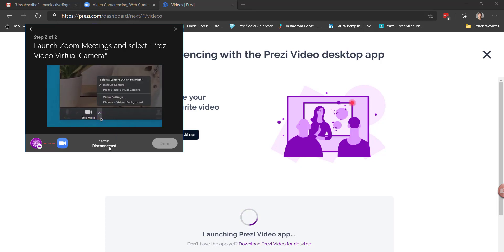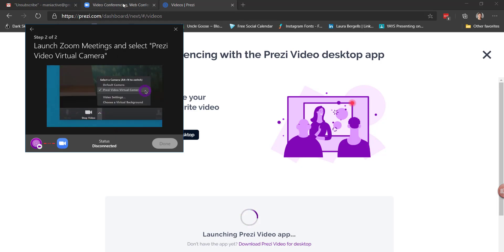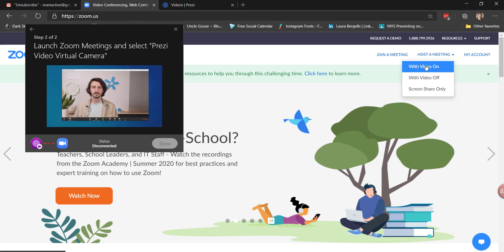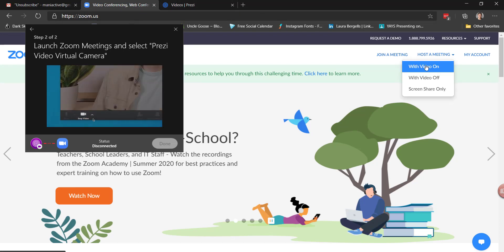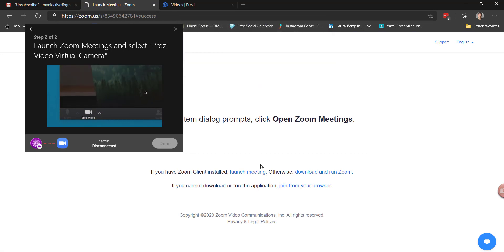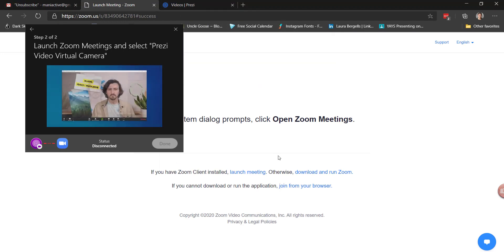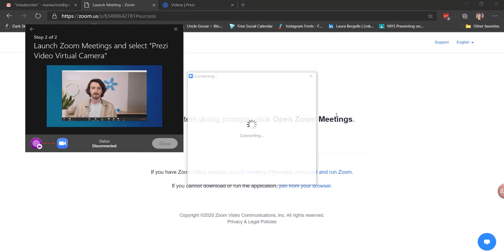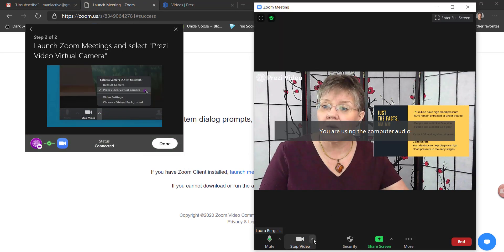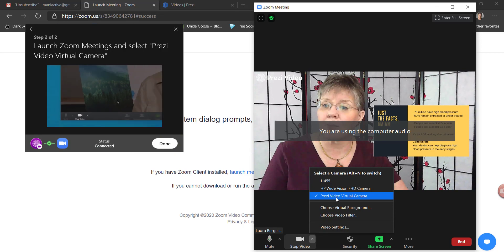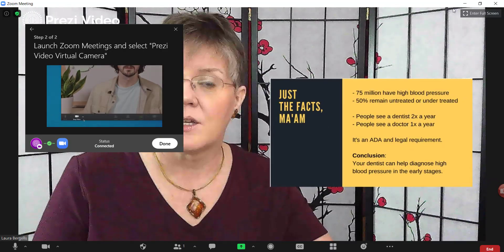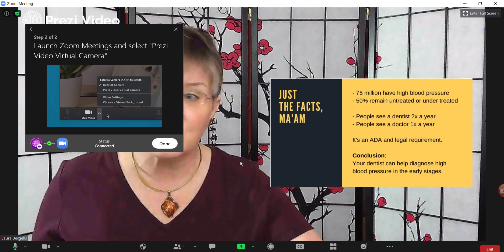The status says that I am disconnected, so I need to connect it. I'll go to Zoom and host a meeting with my video on. Within a few seconds, the Zoom dialog box should pop up as it usually does. And here I am — what I did was select the Prezi Video Virtual Camera. So now I would be presenting in Zoom.